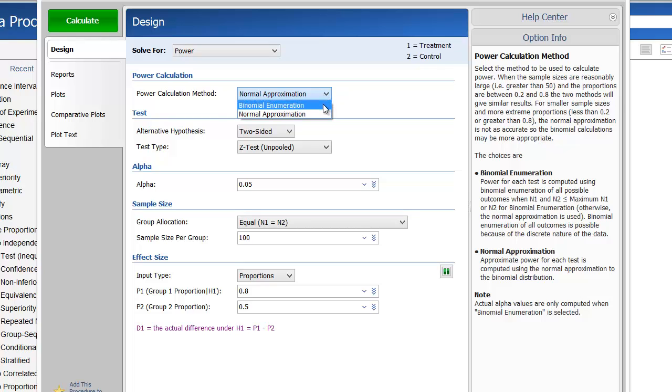Binomial enumeration, which results in an exact power calculation, and the normal approximation. When the sample sizes are reasonably large and the proportions are between 0.2 and 0.8, the two methods will give similar results.